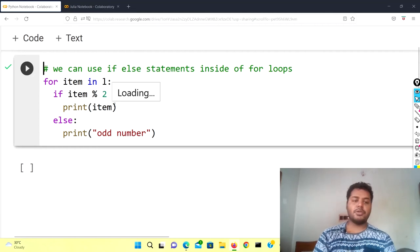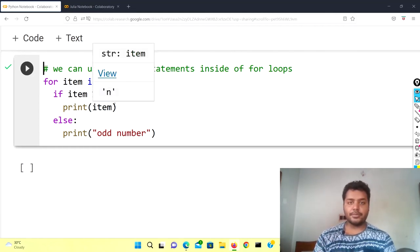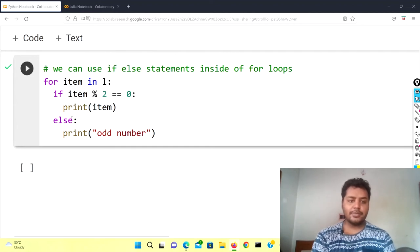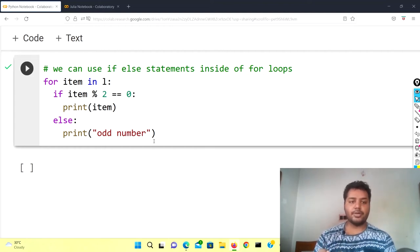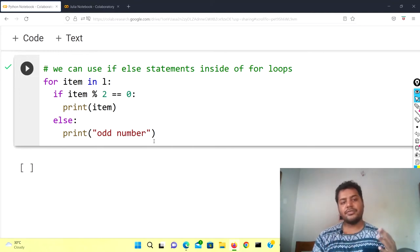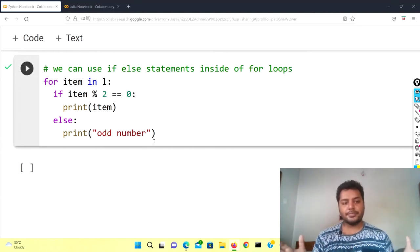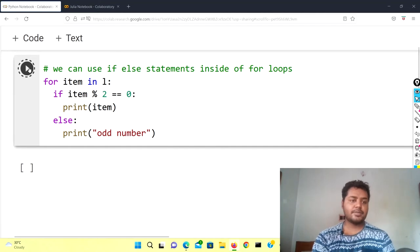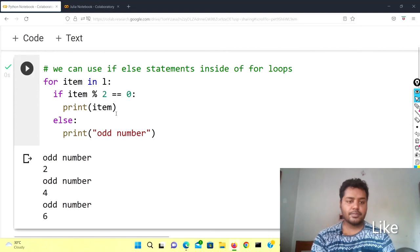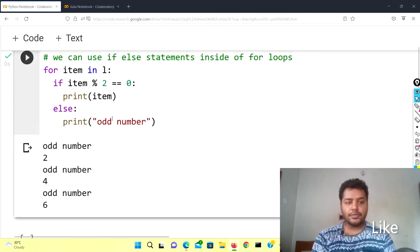If item % 2 equals zero, print item — it will only print items which are even numbers. If it is not equal to zero, it will print the odd number. In this way you can use different kinds of if-else conditions inside a for loop.